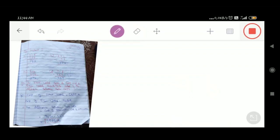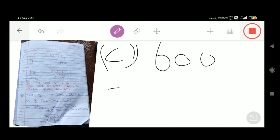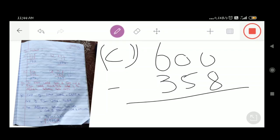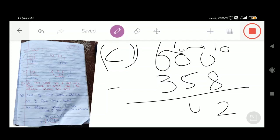Now we have part number C: 600 minus 358. We cannot subtract 8 from 0. The tens place also has 0, so we look at the hundreds place where there is 6. We donate 1 from hundreds to tens; it becomes 10. Then we donate 1 from tens to ones; it becomes 10. 10 minus 8 is equal to 2. The tens place becomes 9; 9 minus 5 is equal to 4. 5 minus 3 is equal to 2. So 242 is our required answer.